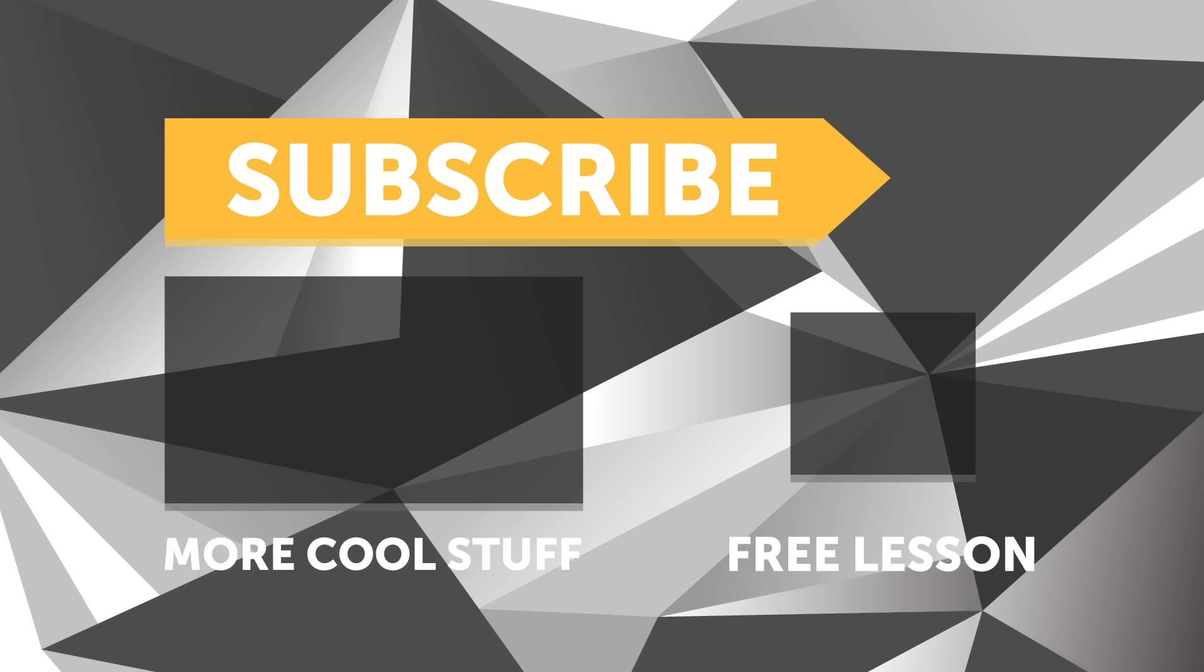And if you like free stuff, we've got a great deal for you. Click the link in the description to claim your free spot to our next live lesson.